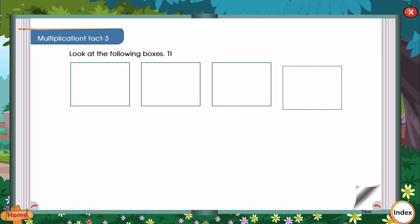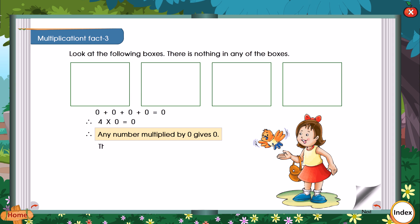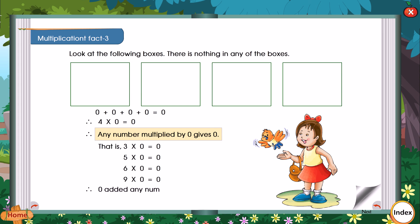Multiplication Fact 3: Look at the following boxes. There is nothing in any of the boxes. 0 plus 0 plus 0 plus 0 is equal to 0. Therefore, 4 into 0 is equal to 0. Therefore, any number multiplied by 0 gives 0. That is: 3 into 0 is equal to 0. 5 into 0 is equal to 0. 6 into 0 is equal to 0. 9 into 0 is equal to 0. Therefore, 0 added any number of times gives 0. Therefore, 0 multiplied by any number gives 0.